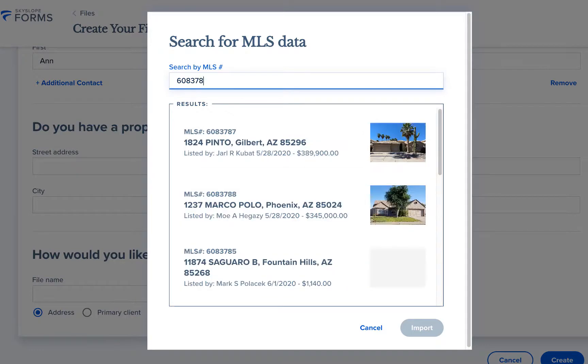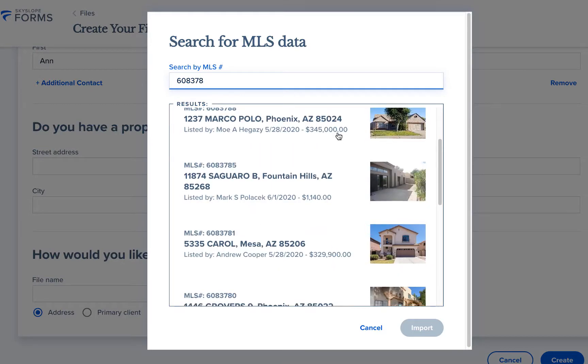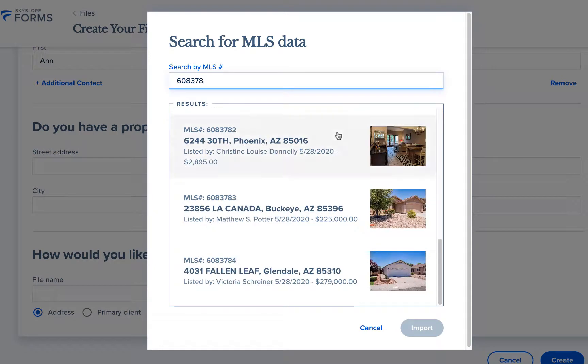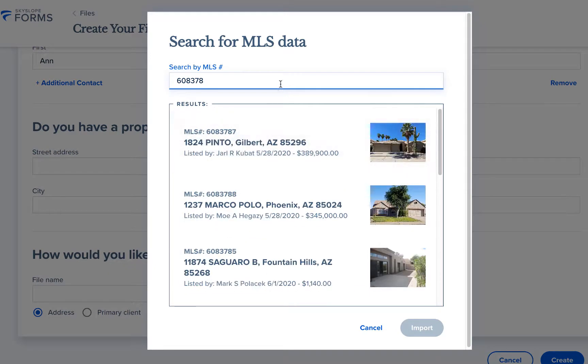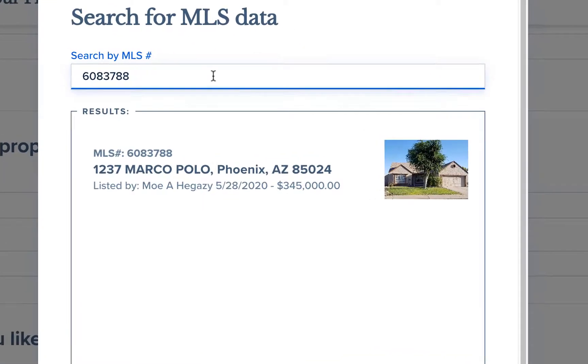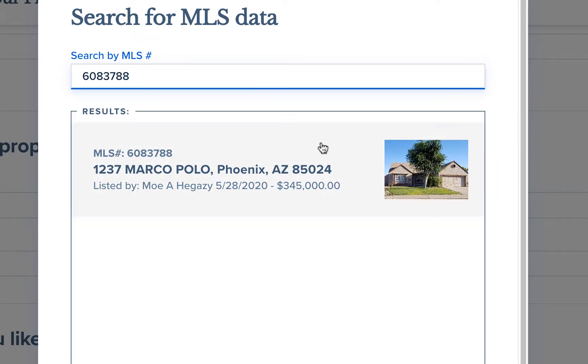You can scroll through the list of all MLS matches and then select the correct listing. You can look at the details such as the address, listing agent, list price, and a photo of the property to be sure you're selecting the correct listing.